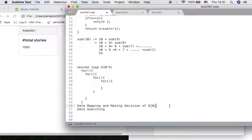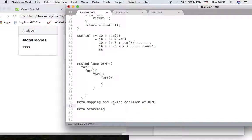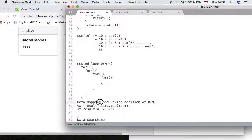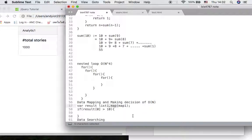For O(n) with data mapping and decision making: for example, calling result = list.map(mapFunction) and then checking if result[0] is greater than 10. This pattern consists of data mapping and making a decision in sequence. Each of these is O(n) — calling a function is not looping — so combined they are still O(n).